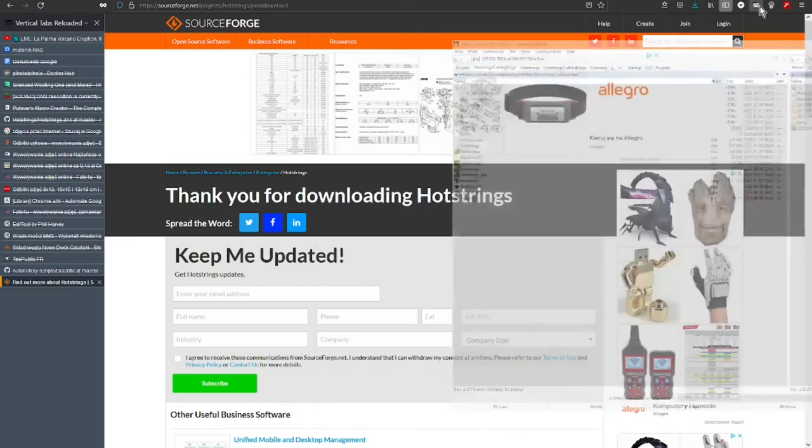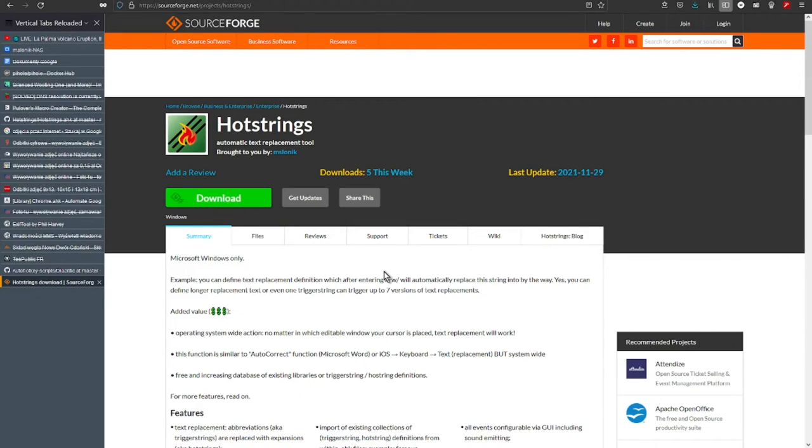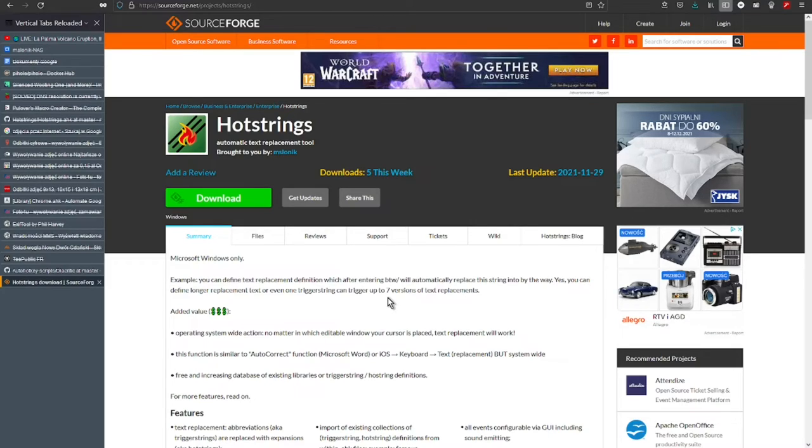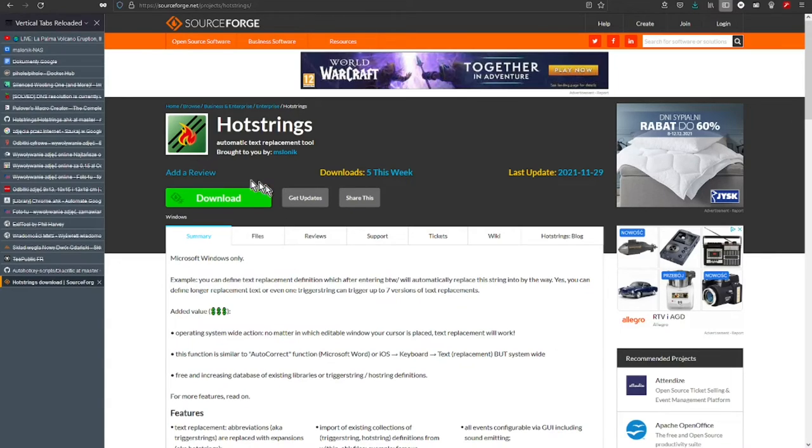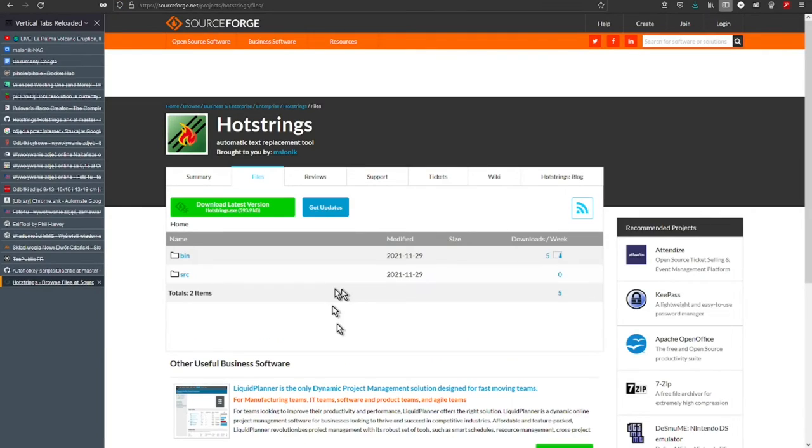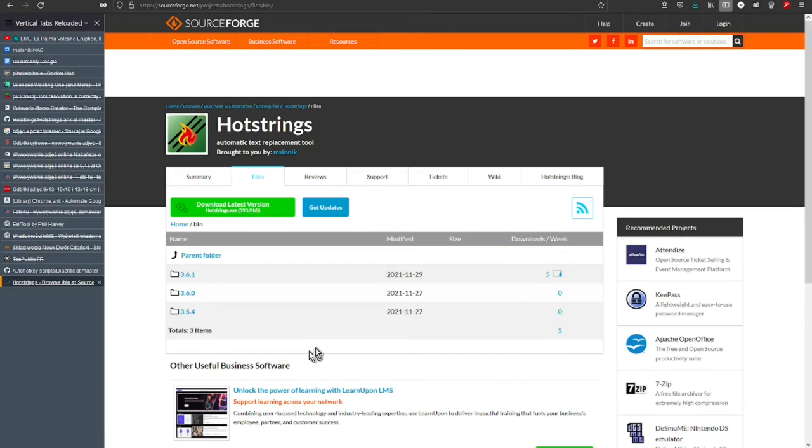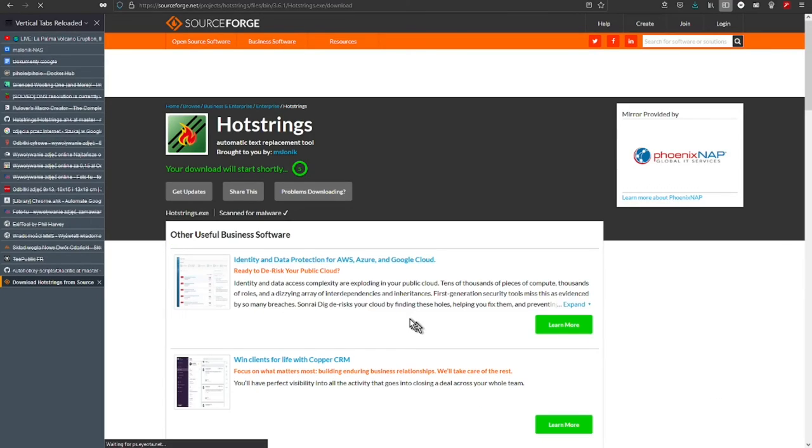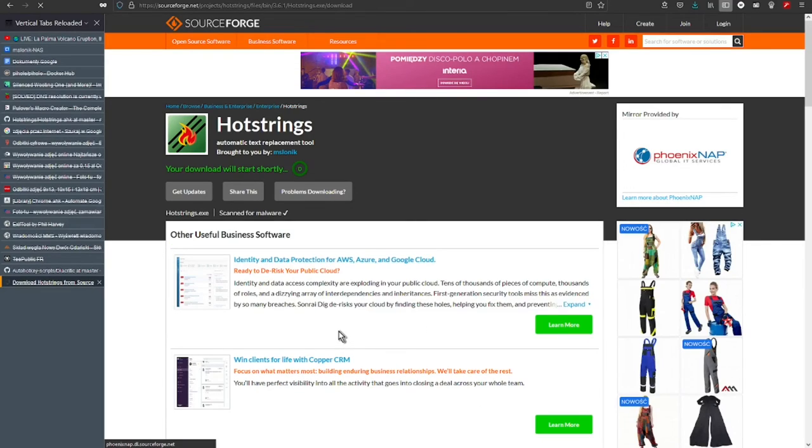Alternatively, we can download this application in executable form. The second option is sometimes convenient because then you do not have to install AutoHotkey at first. After clicking into files, you can choose bin folder and again download the freshest available version.